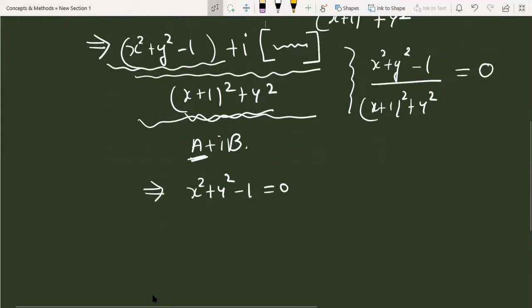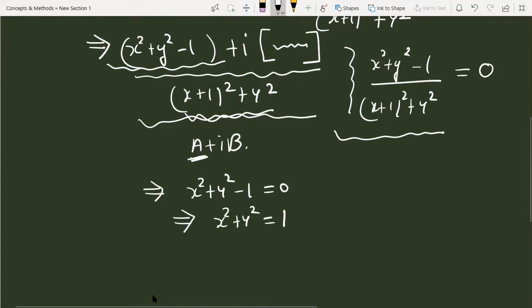The condition gives us x squared plus y squared minus 1 equals 0, which means x squared plus y squared equals 1. This implies mod of z whole square equals 1, and therefore mod of z equals 1. This completes the first method.